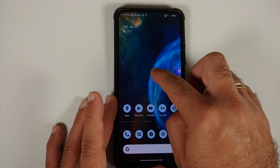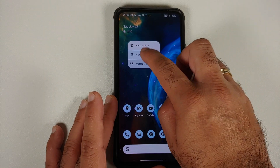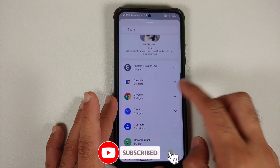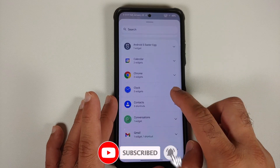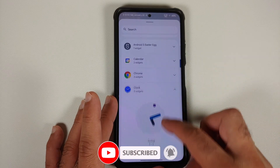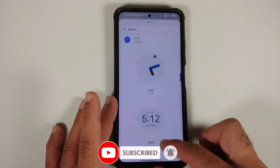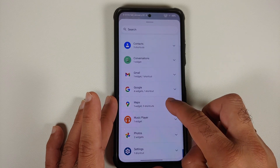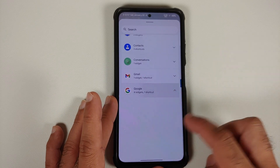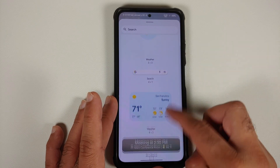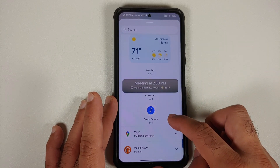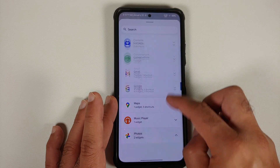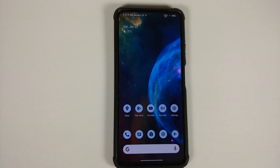You can also go into the widgets section. Once you've updated all your apps from the Play Store, you get the new clock widget. In the Google application, you also get the new weather widgets and the new photo widget.